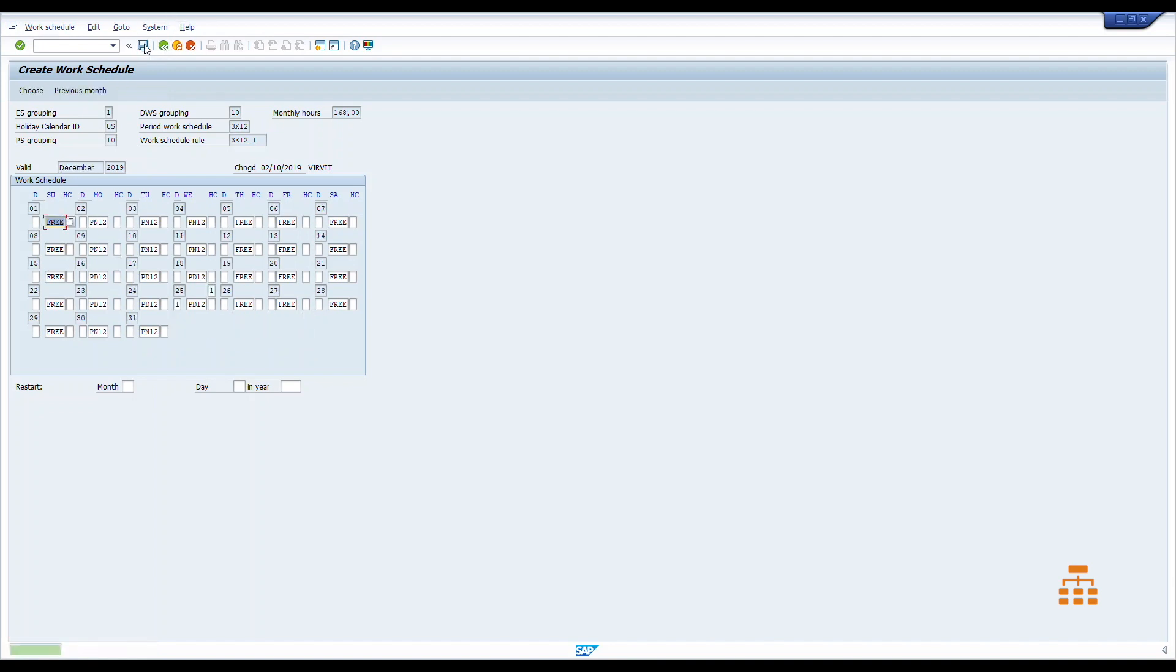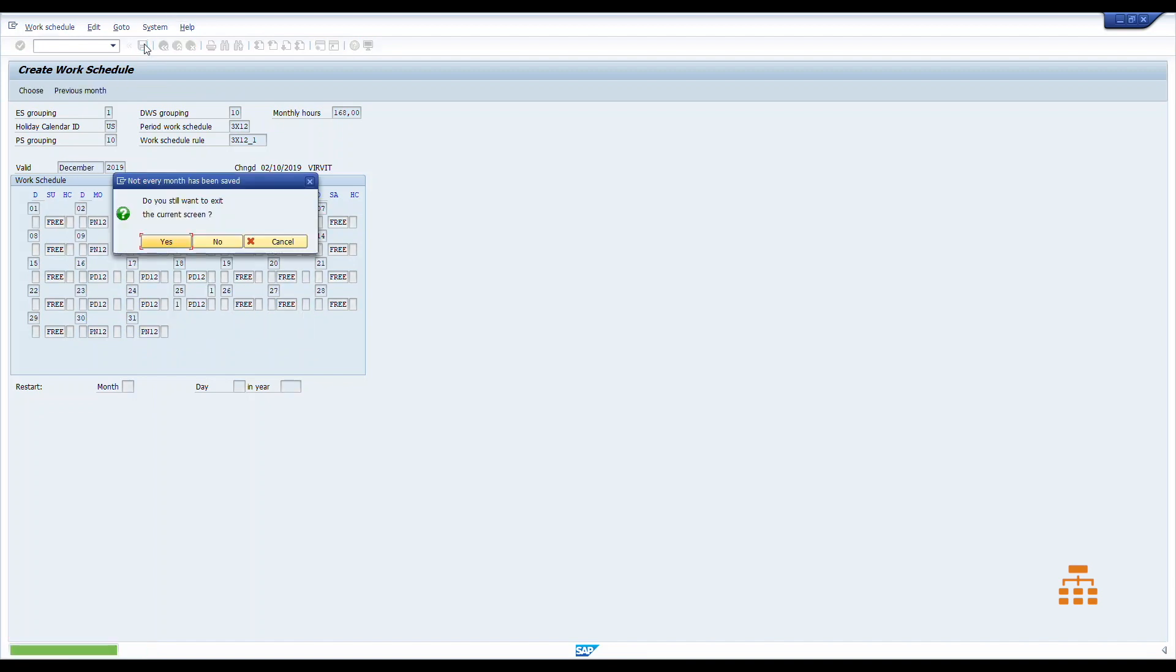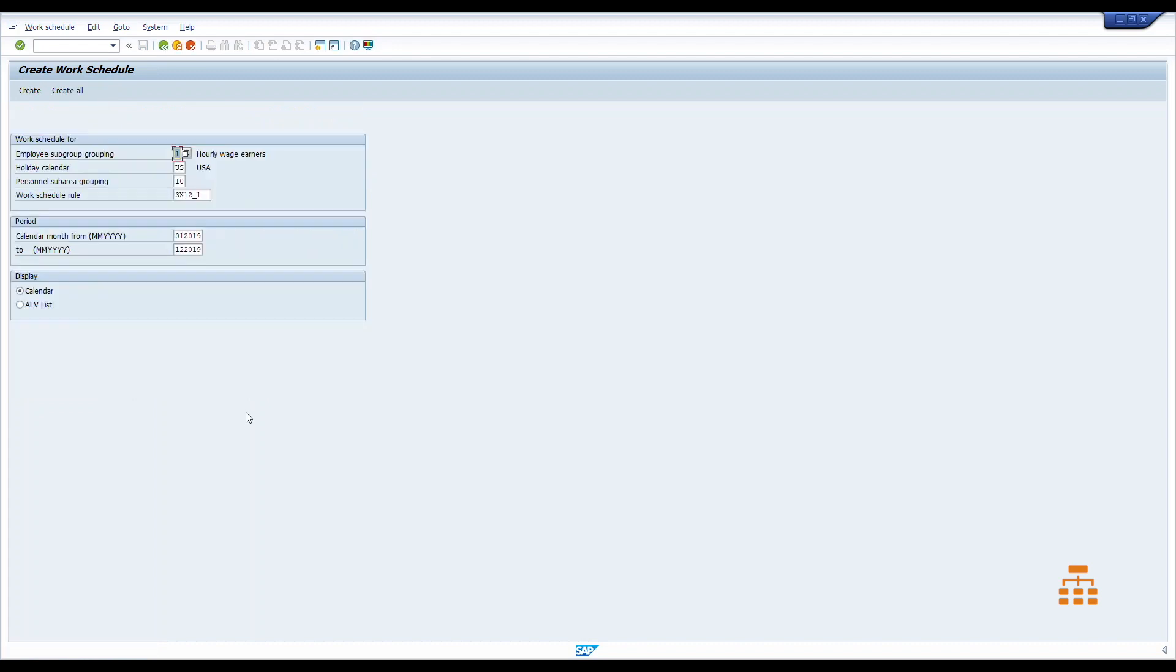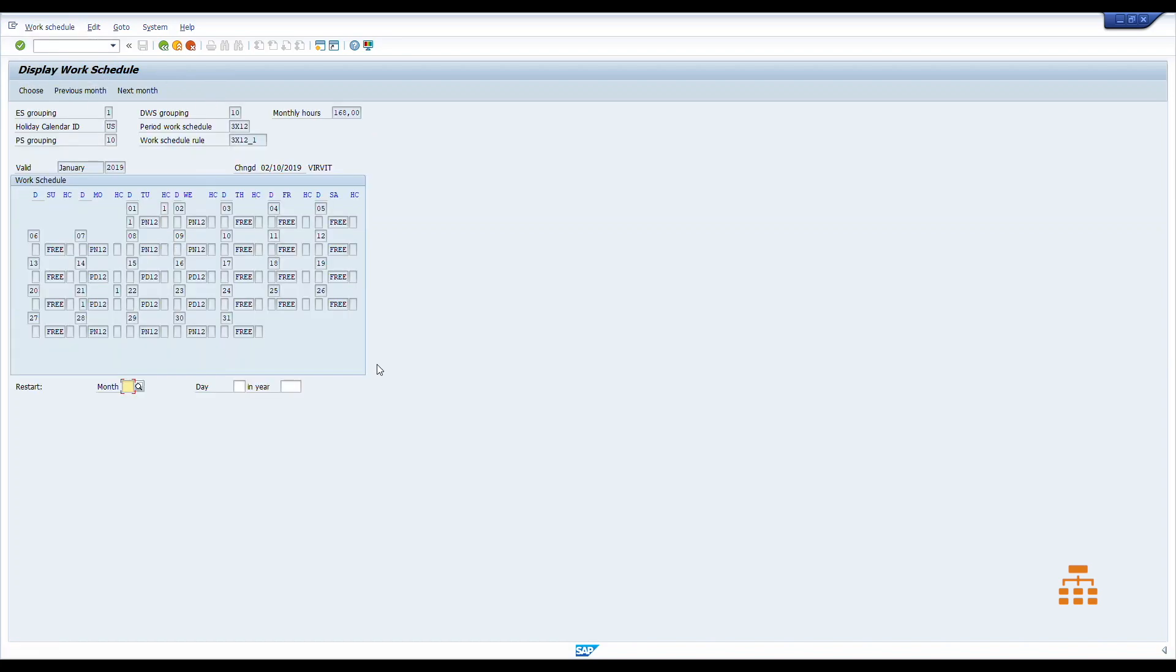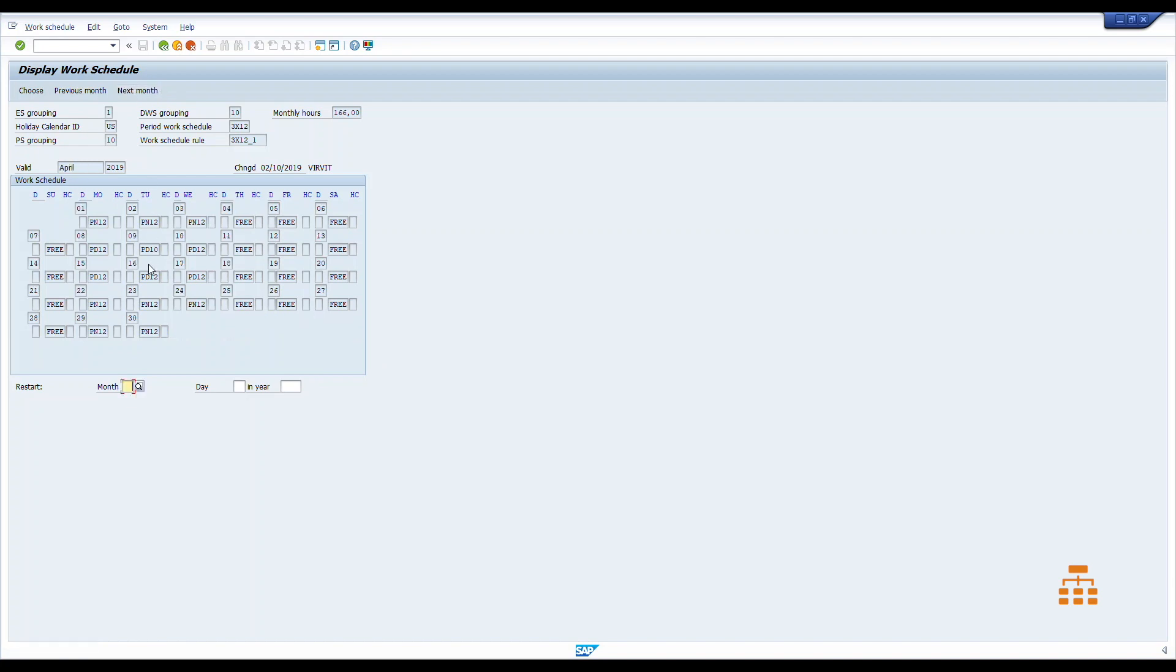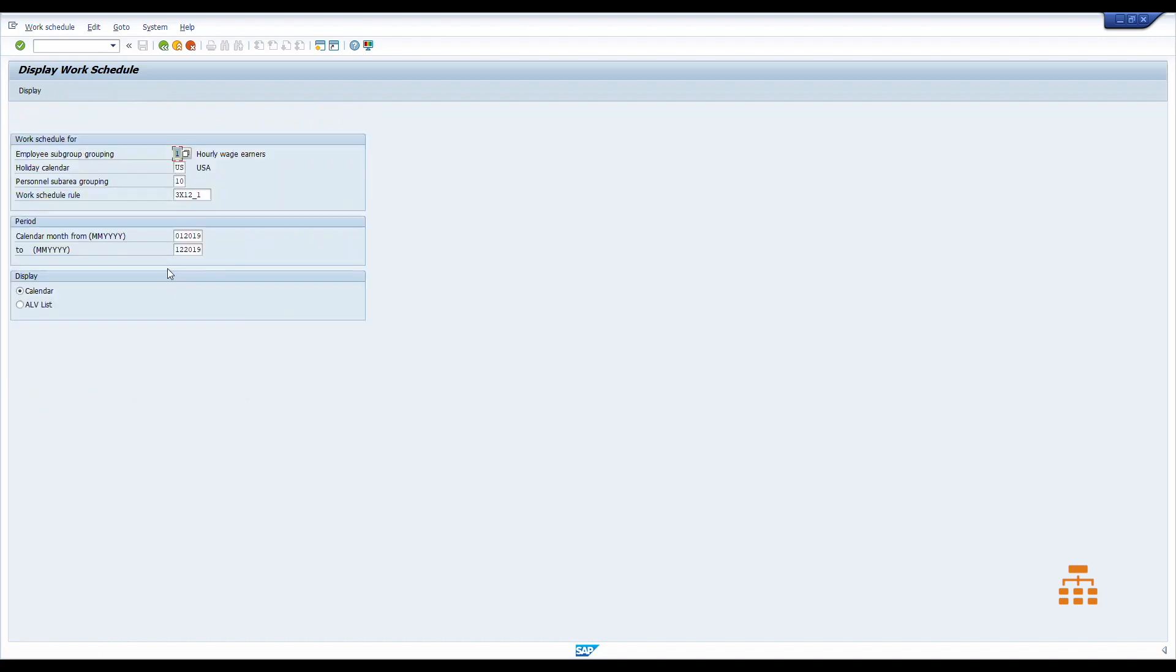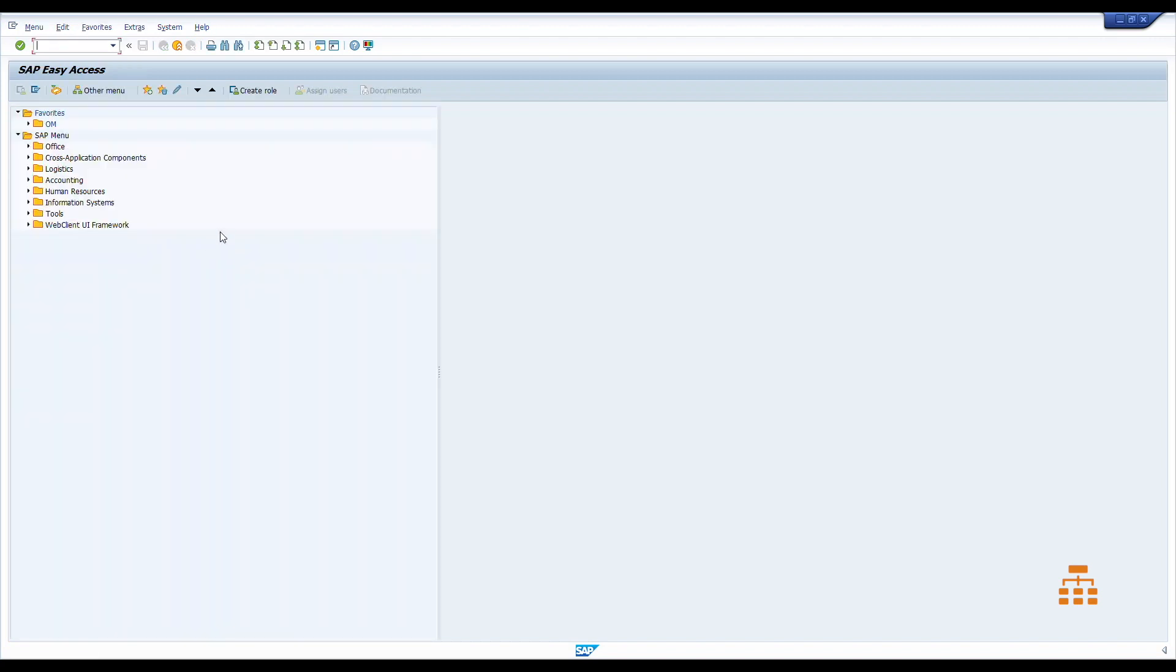Done. If you would like to view this schedule, go back to the display, transaction PT03 display. And you can see this is our work day that we have changed. So this is one way. It's manual, it's very time-consuming.